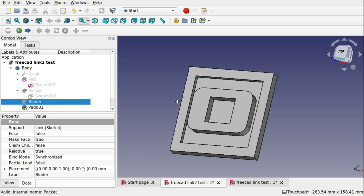Hi viewers and welcome to the channel and welcome to another FreeCAD video. In this video we'll be looking at using a sketch that's in a separate file and pulling that sketch into your main project.